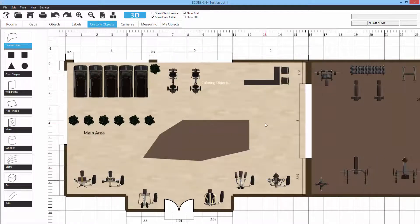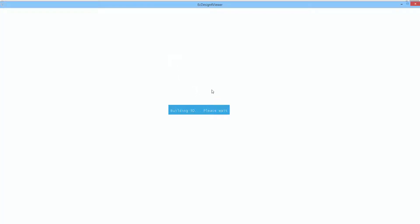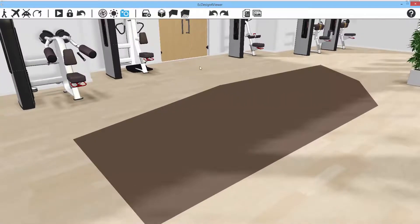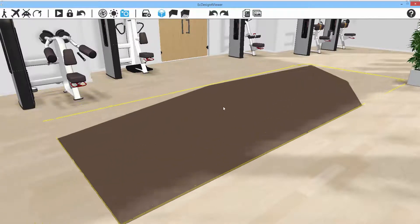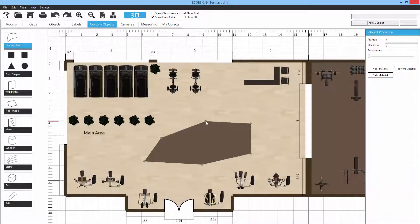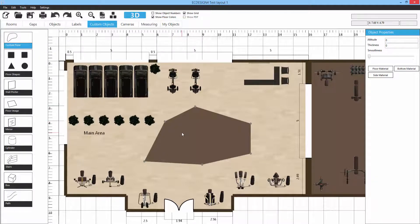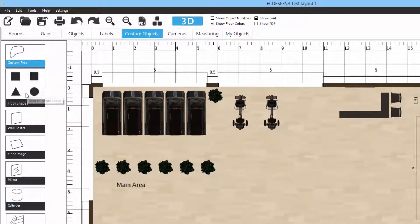We'll select a floor material and pick a brown floor for this shape. In 3D you can see what it looks like — pretty cool. You can move that shape around by clicking 'Move/Edit Object' and reposition it in the layout wherever you want. You can also redo the shape afterwards.